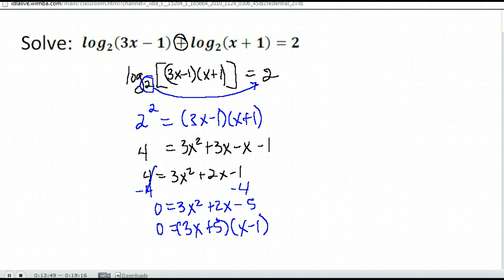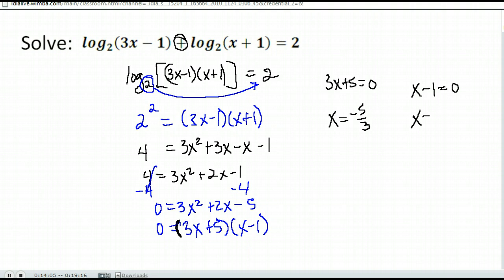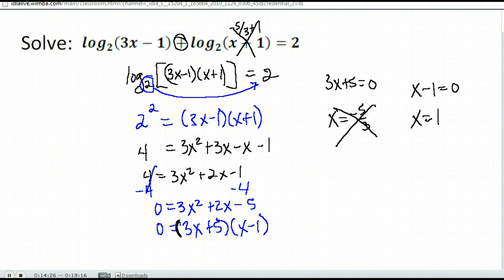Setting both factors equal to 0, we get x equals negative 5 thirds and x equals 1. We need to go back and check. If I put negative 5 thirds into the logarithm, I would get negative 5 thirds plus 1, which gives me a negative 2 thirds — so negative 5 thirds does not work. However, 1 is fine in both; it doesn't give a zero or a negative number. So my answer is x equals 1.